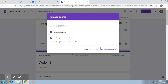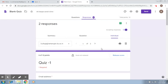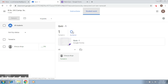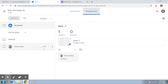We select the person and then choose 'send emails and release.' With this, the person receives an email and is notified of their points. If you go to your quiz section, the marks have now been entered.